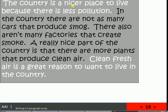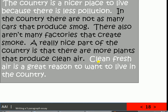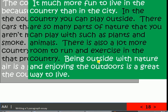Let's read the first body paragraph together. The introductory sentence: 'The country is a nicer place to live because there is less pollution.' The three supporting detail sentences: 'In the country there are not as many cars that produce smoke. There also aren't many factories that create smoke. A really nice part of the country is that there are more plants that produce clean air.' And here's my concluding sentence: 'Clean fresh air is a great reason to want to live in the country.'